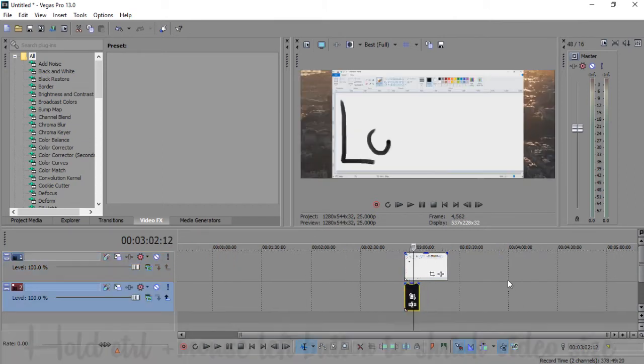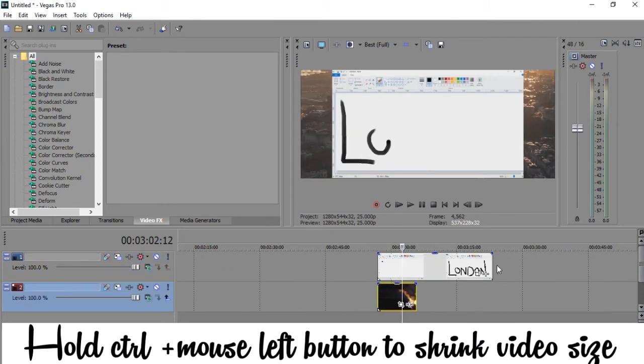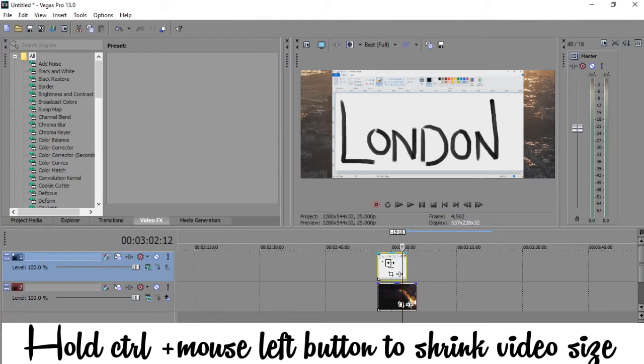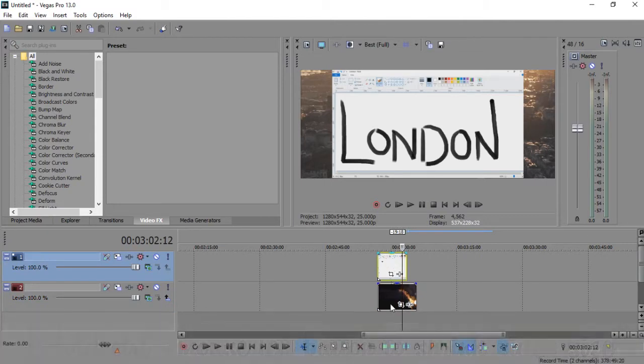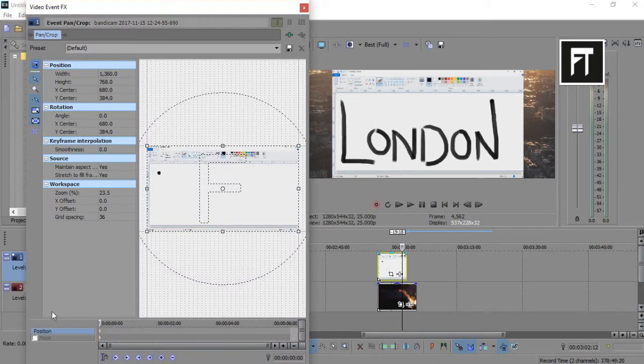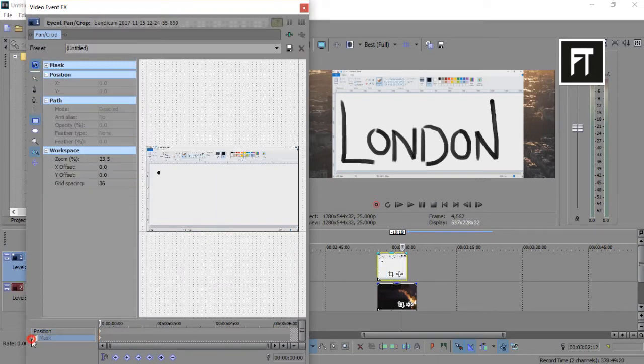To speed up the clip, hold Ctrl and shrink it. Now go to event pan and mask the selected area.